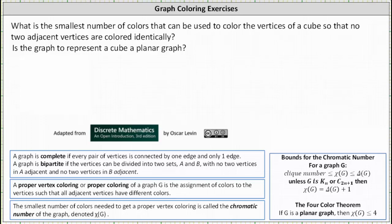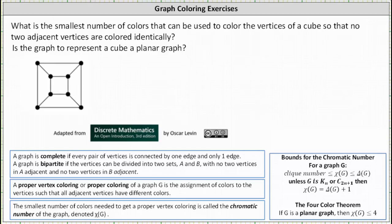What is the smallest number of colors that can be used to color the vertices of a cube so that no two adjacent vertices are colored identically? Is the graph to represent a cube a planar graph? We can represent a three-dimensional cube as a two-dimensional graph, as shown here. Notice how the graph is connected and no edges cross, which indicates the graph is planar. So to answer the second question first: yes, the graph is planar.